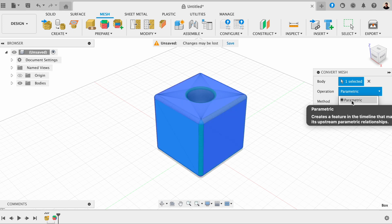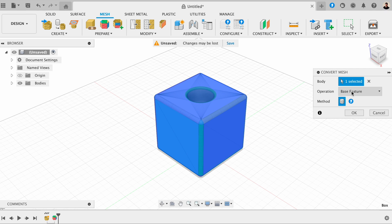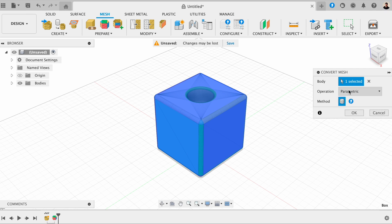So we can choose between parametric, which creates features in a timeline, or alternatively, base feature. And it says here that the base feature does not maintain any parametric relationships. So in this case, it's best to choose parametric.